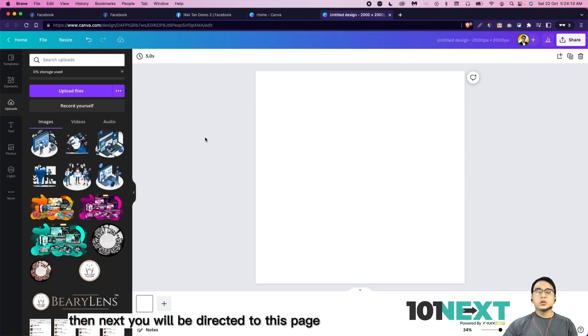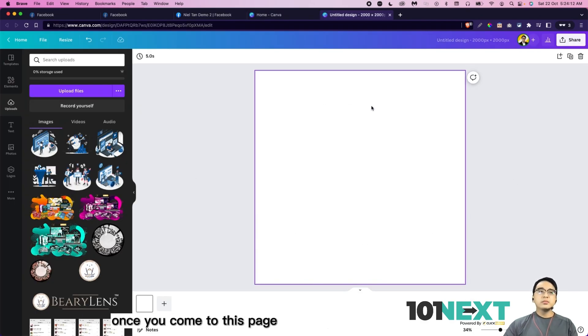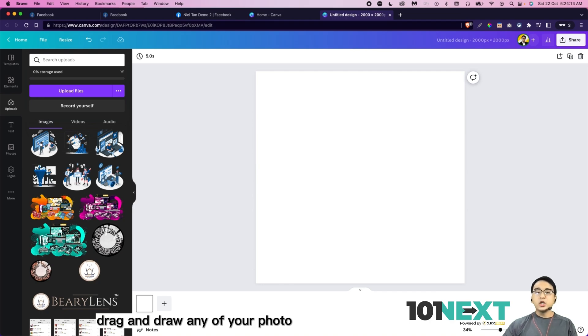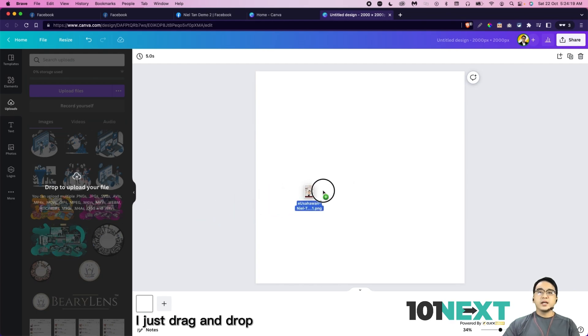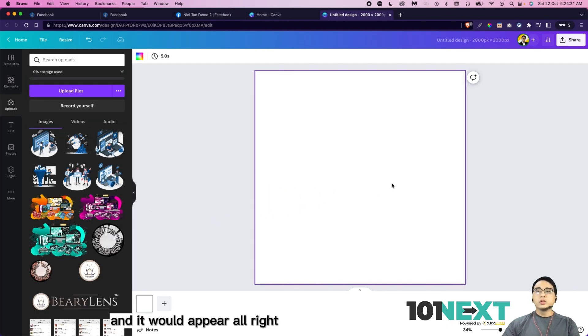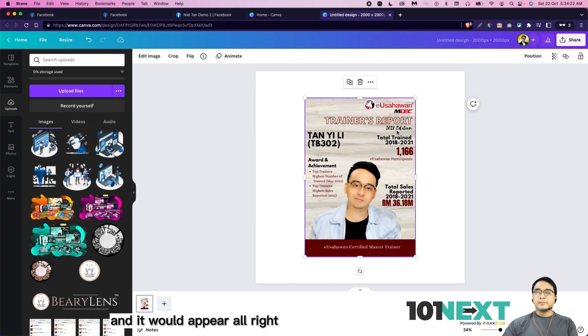Then next, you will be directed to this page. Once you come to this page, drag and drop any of your photo that you want to remove the background. So as you can see, I just drag and drop and it would appear.